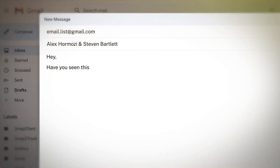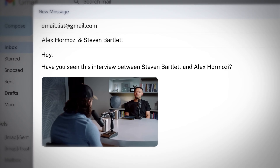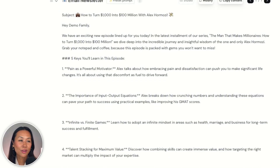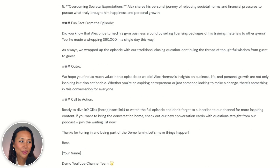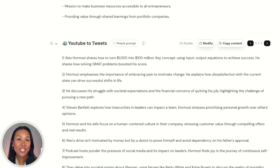Then on top of that, if I wanted to send an email to my targeted audience and say, "Hey, have you seen this interview between Steven Bartlett and Alex Hormozi?" I could give them a quick introduction and five key points that they'll learn from watching this video. From there, we also get key topics and bullet points. Or if I wanted to create a Twitter thread, CastMagic has already created about 17 tweets that I can turn into a Twitter thread.